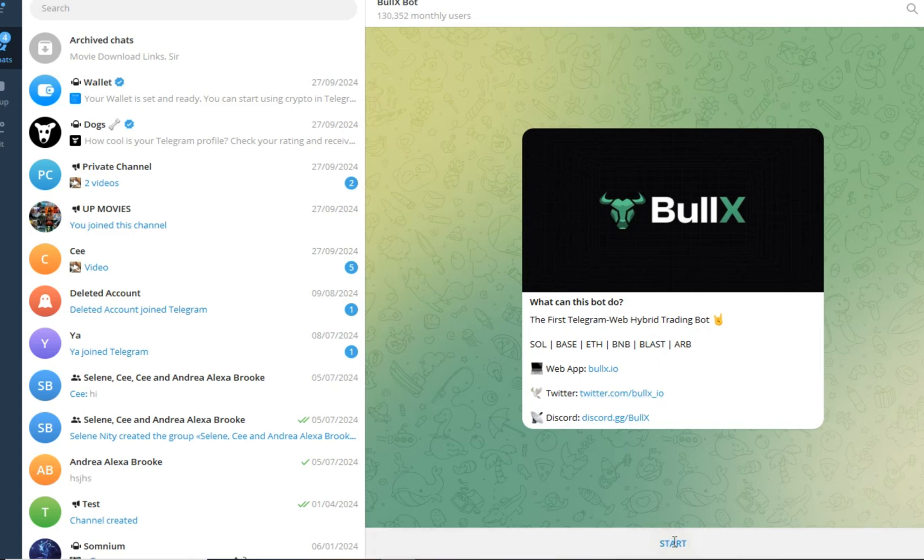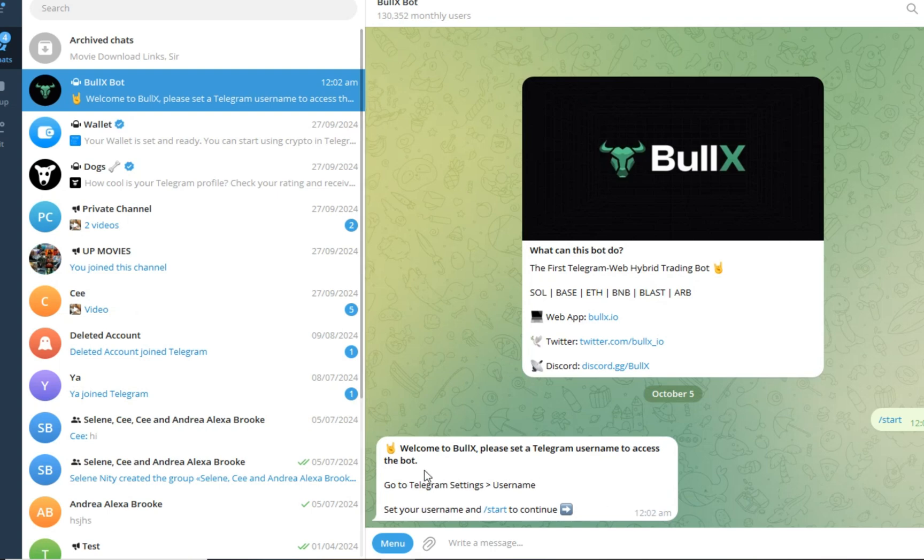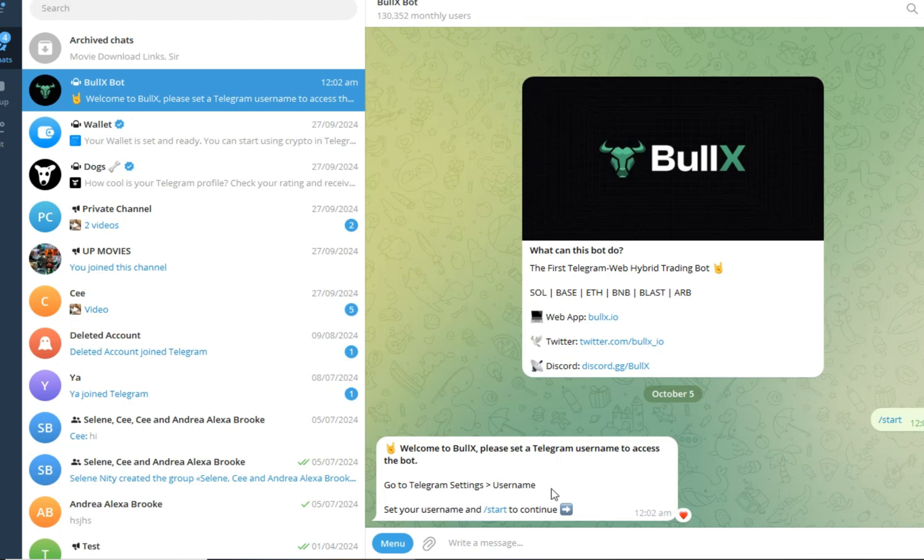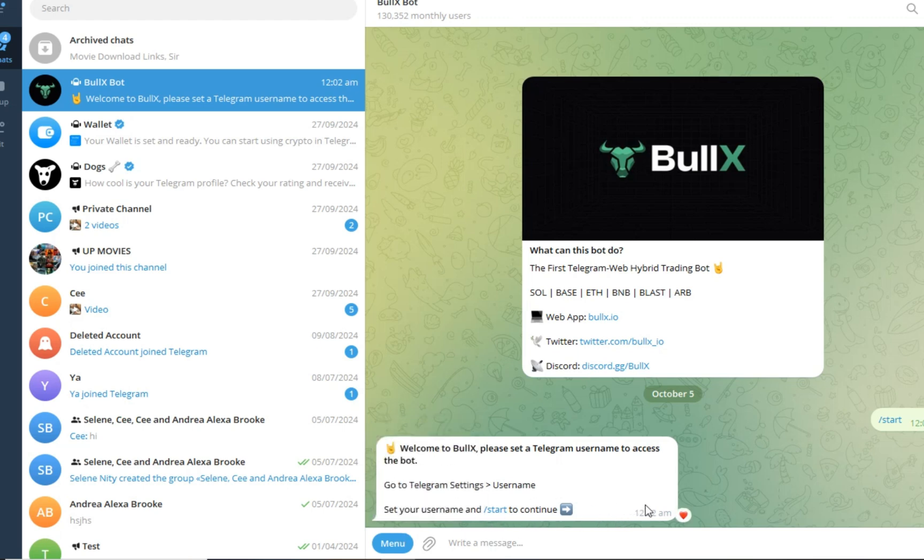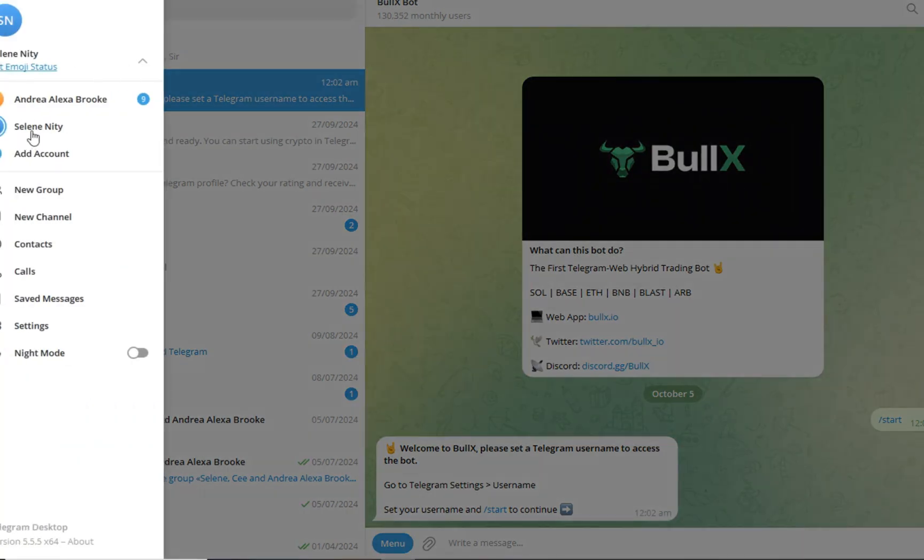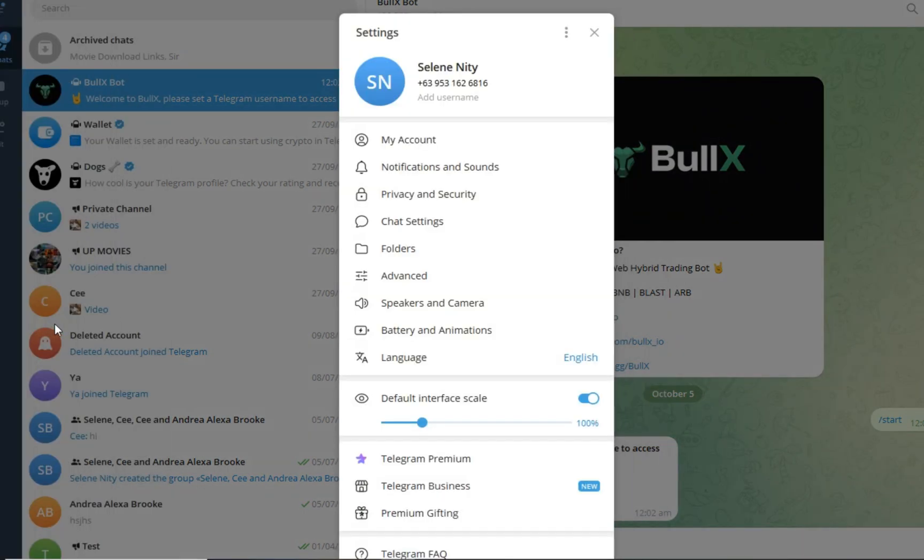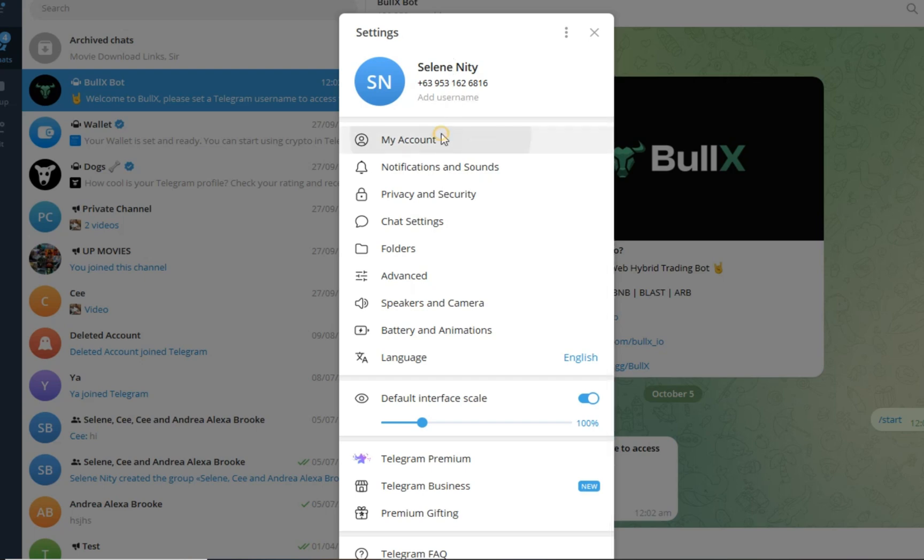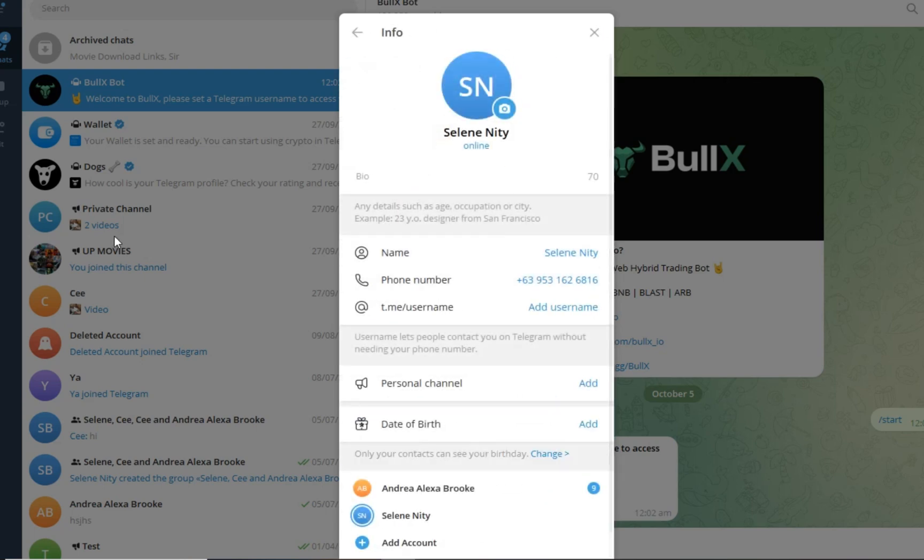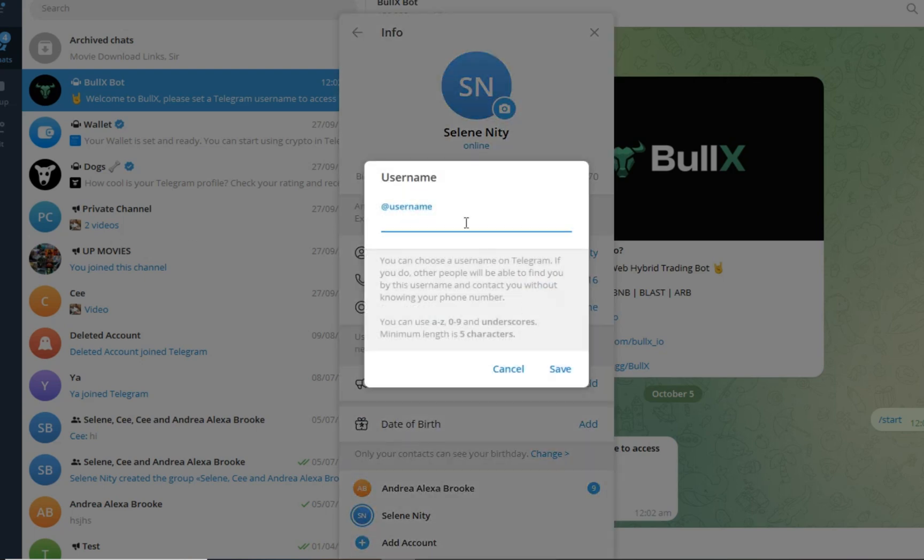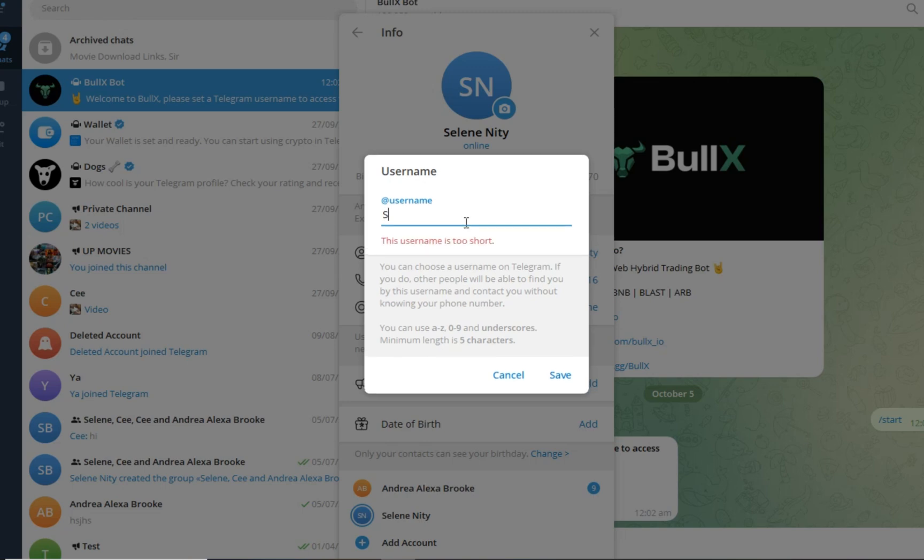Once you tap this, it will ask for a username. As you can see, this is what it looks like. In order to continue, you have to create your username. If you don't have a username, you can go to your settings, look for Account, and then click username here and add username. After that, you can proceed. Make sure that your username is unique or available. Once done, you can go back.